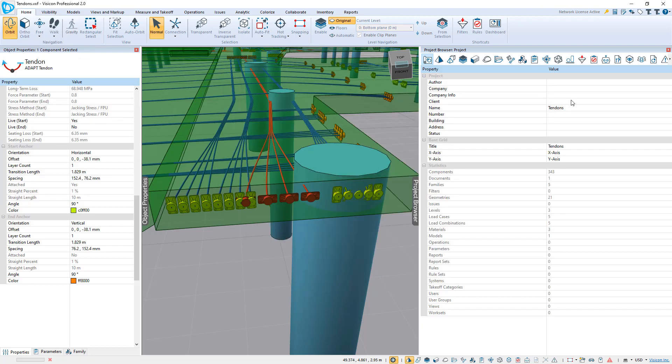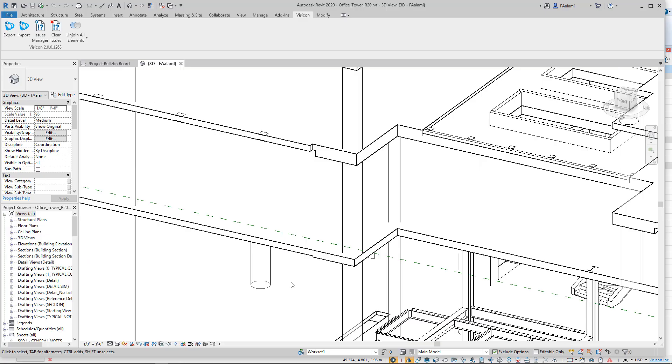We're now going to switch to Revit. We're now in the Revit model where we want to import the tendons, and we've zoomed into the corner that we were looking at before. When you install Visicon, you get a Visicon tab in your Revit installation.